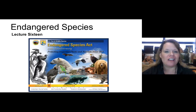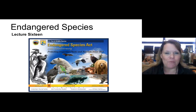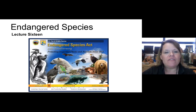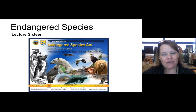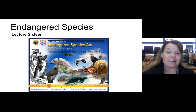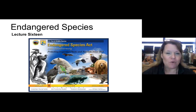Greetings environmentalists, for lecture 16 — four more to go in this semester. This is one of the favorites, and it's endangered species. As a matter of fact, the remaining lectures are pretty darn dynamite, so I think you're going to be looking forward to a really great lineup.